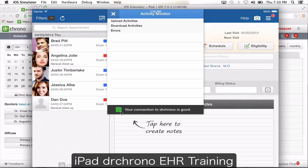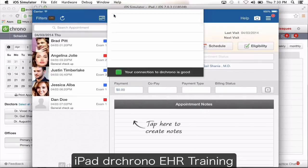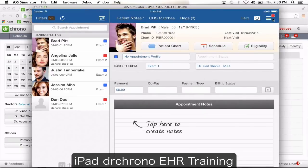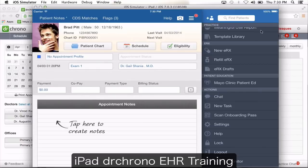If you're having a bad internet connection, this button is going to change to red and say your connection to Dr. Crono is bad. When that button is red, you need to make sure you don't save any information, because with a bad internet connection your clinical notes might not save. Make sure your internet connection is perfectly fine before signing off on notes.